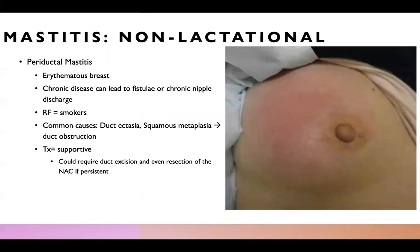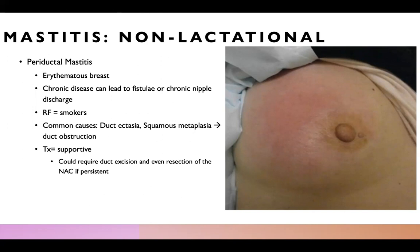We'll talk about some other benign inflammatory and infectious diseases of the breast, starting with non-lactational mastitis. One subtype is perioductal mastitis, which presents as an erythematous breast. This can become a chronic disease leading to fistulae and chronic nipple discharge. A risk factor is smoking. Common causes include ductectasia and squamous metaplasia, which cause duct obstruction and then mastitis. Treatment is largely supportive with warm or cold compresses and NSAIDs. However, chronic disease may require duct excision and even resection of the entire nipple areolar complex if persistent.